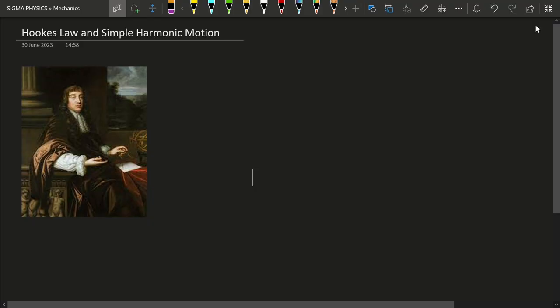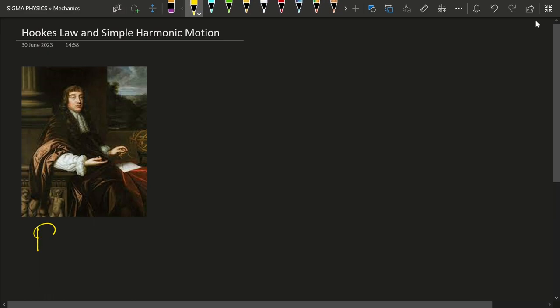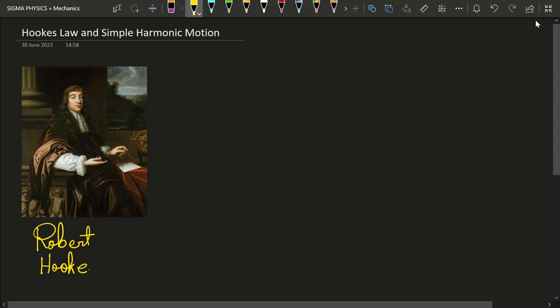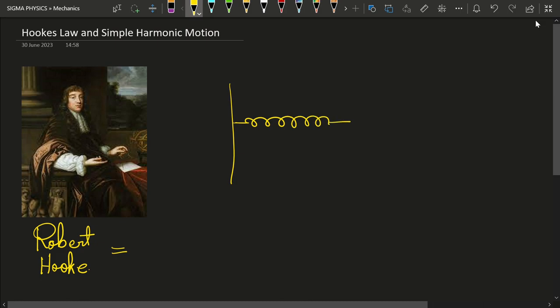Hello Sigmas! In the mid 17th century, Robert Hooke discovered something really interesting, which will be the subject matter of today's video. Robert Hooke discovered that if we have a spring and you apply a force F on it, the spring also tries to pull you in the other direction. But with what force does the spring pull you? That was given by Robert Hooke.